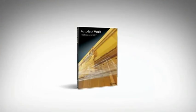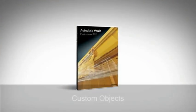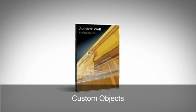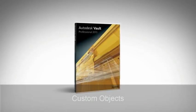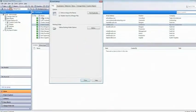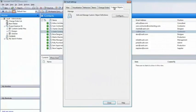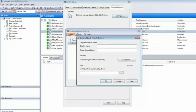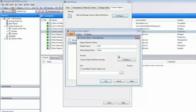Autodesk Vault Professional 2013 now enables you to document business and process data independently of files. Custom objects are simple but highly configurable placeholders for any valuable project-related information, ranging from something as simple as a list of contacts to more complex groupings of assets.